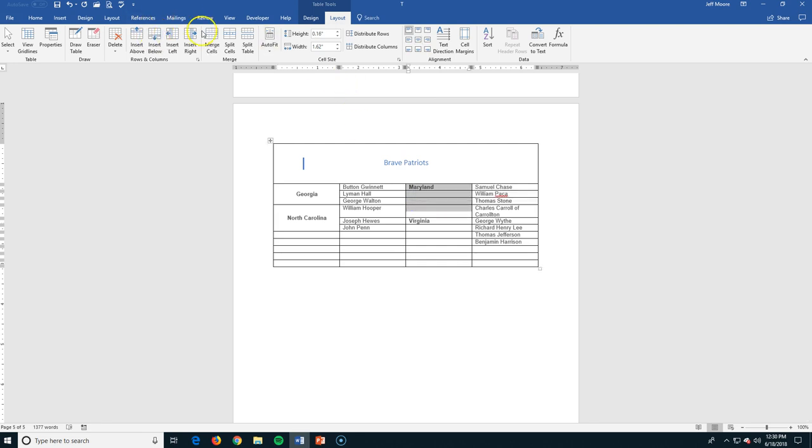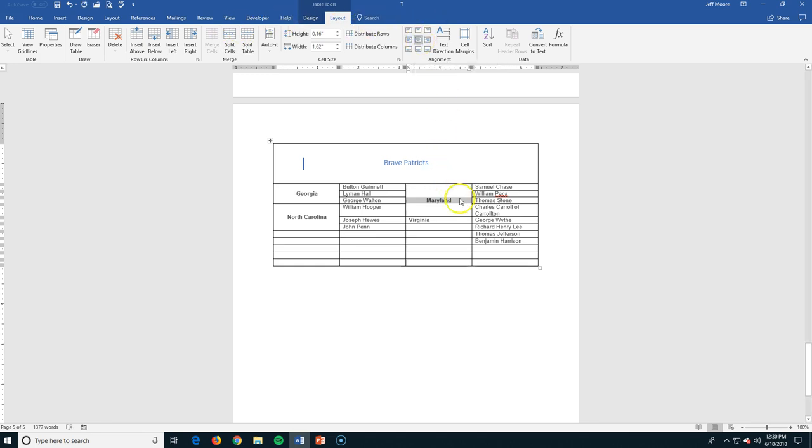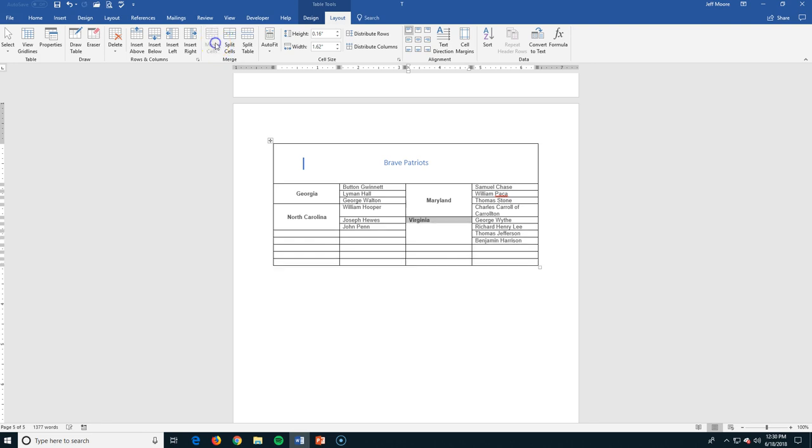Again, we'll do two more here, merge, and I'm going to center it, and then Virginia. This is an incomplete list of Virginia, but it got us far enough here to get us some data to see what we're looking at, so I'm going to merge this cell again and center it.